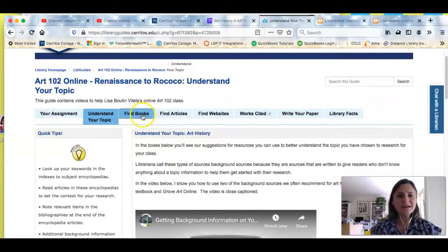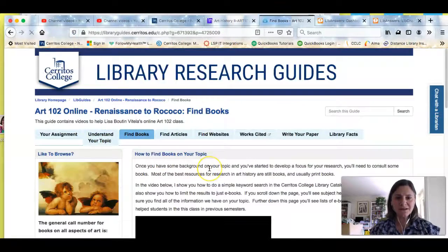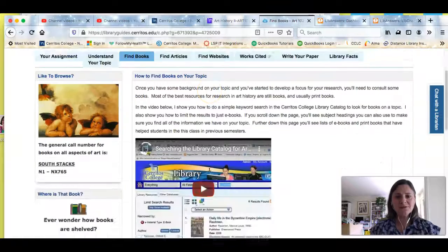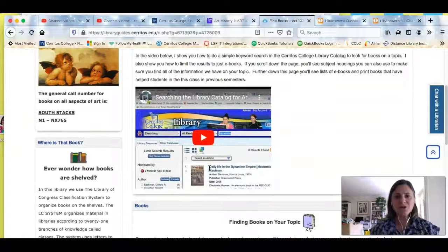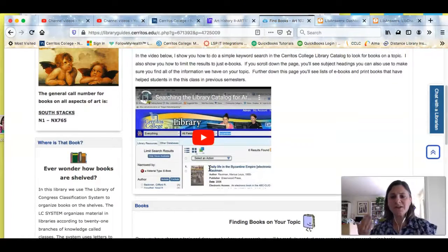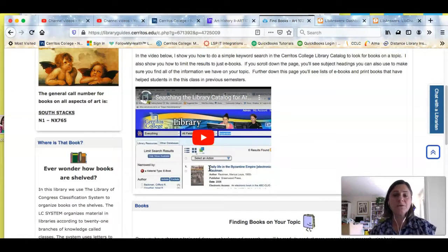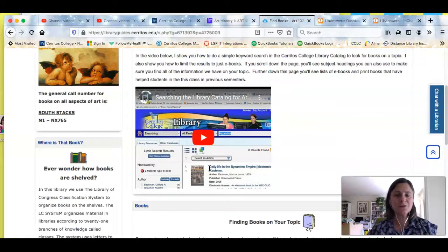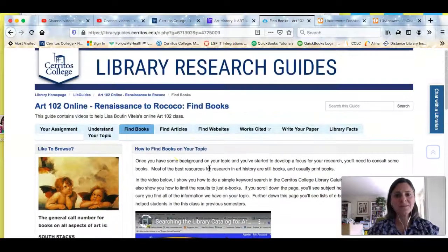If you click on the next tab, 'Find Books,' you'll see a video that will show you how to search the library catalog and also an online repository for ebooks that you can use for more research in art history.